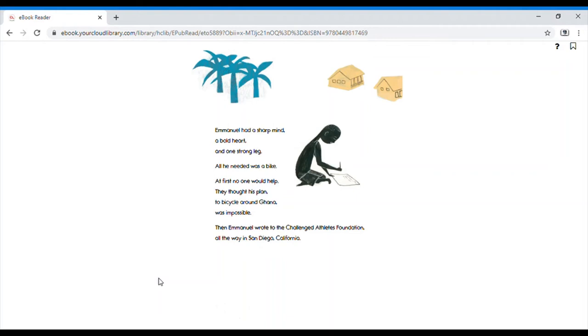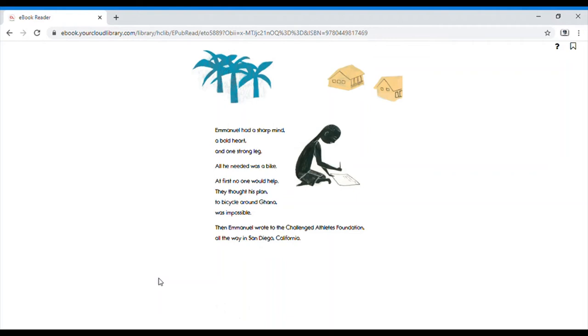Emmanuel had a sharp mind, a bold heart, and one strong leg. All he needed was a bike. At first, no one would help him. They thought his plan to bicycle around Ghana was impossible.